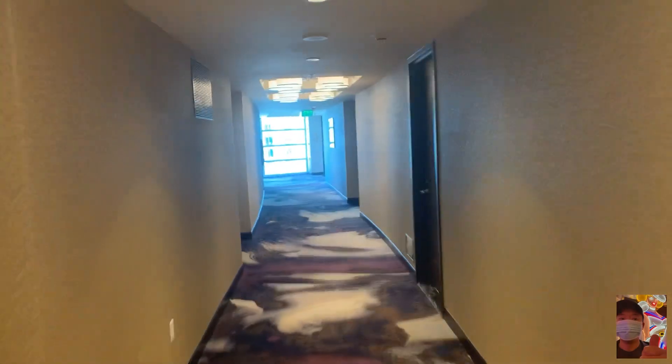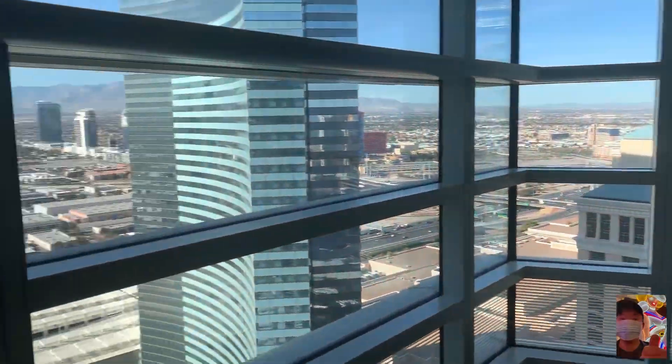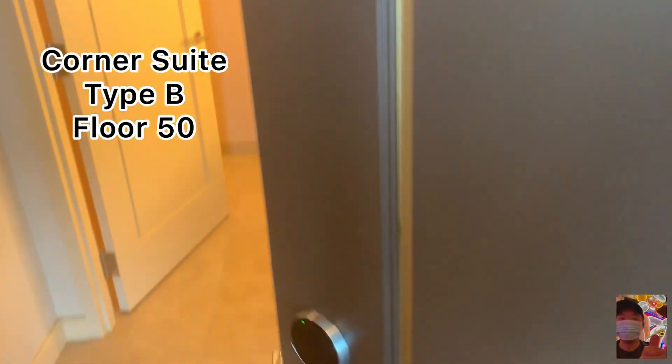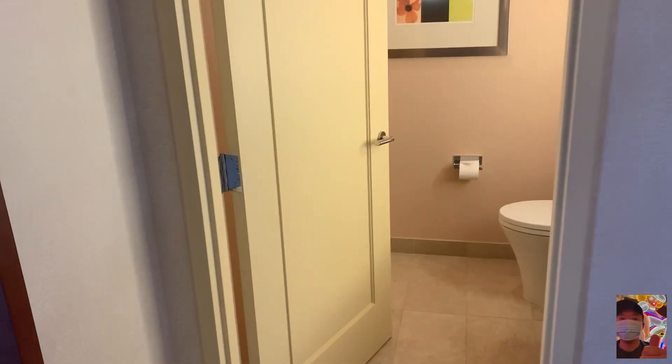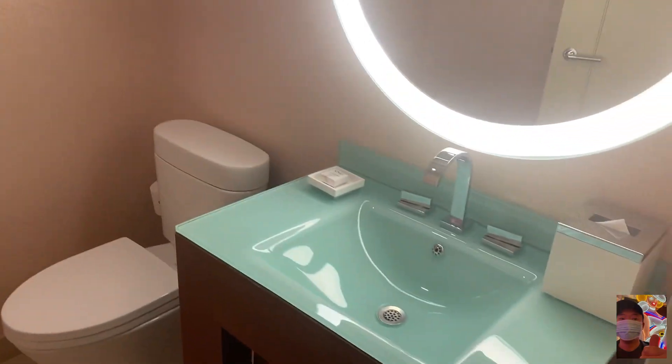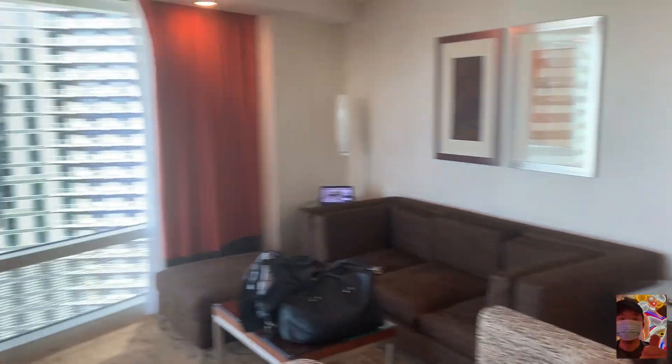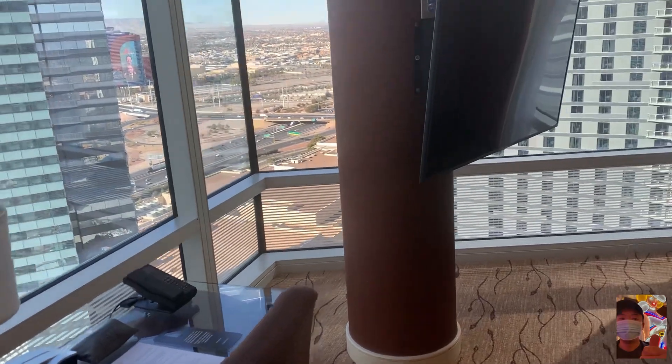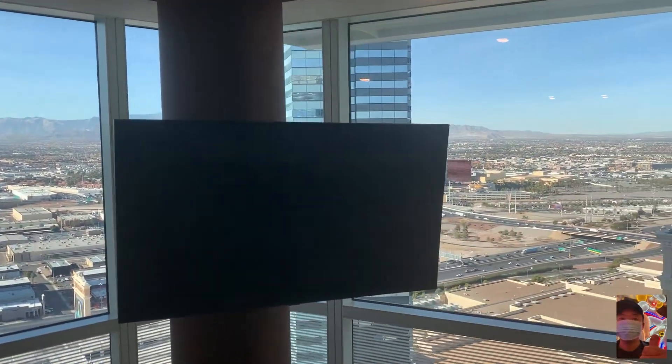Now let's check out corner suite type B — looks like all the corners on this end are all the way at the edge. Here we go. This door is a lot lighter than the one they had at Cosmo. Right away you see a bathroom here — it's another Toto. Just a little bathroom. Walk in — it doesn't feel too spacious. But you got the big old TV blocking the view, so it's a little awkward situation. It's off centered for a reason.